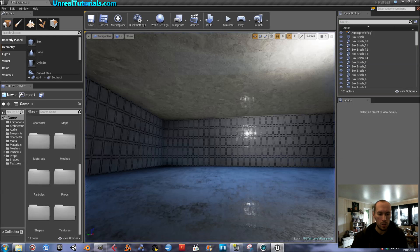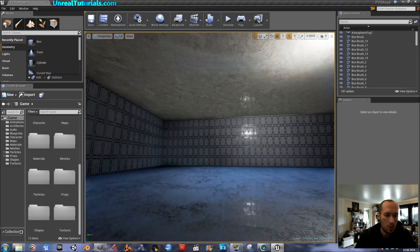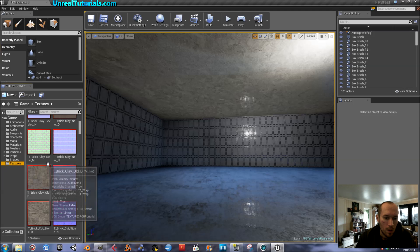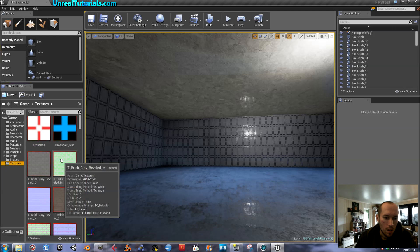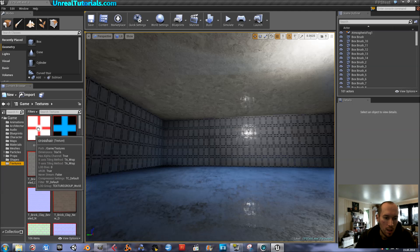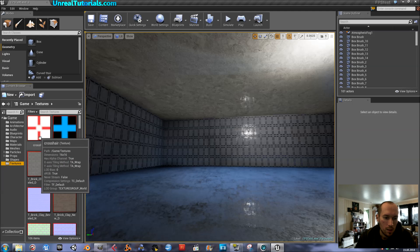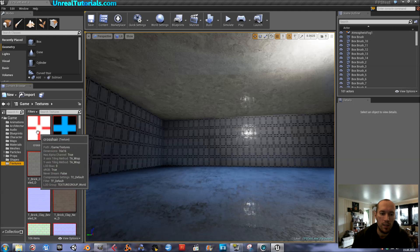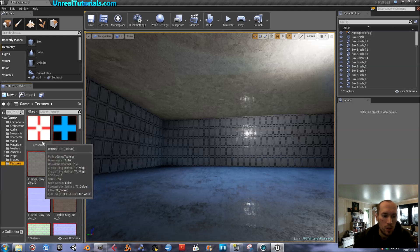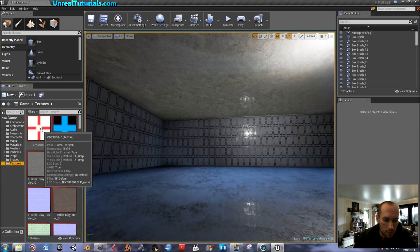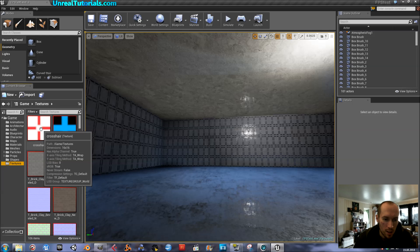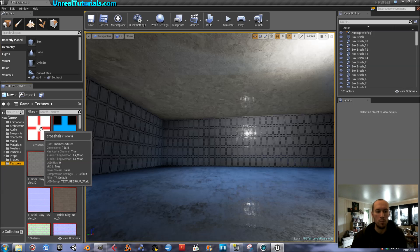So what you do is you can start by going to textures and here you will see the crosshair that is included and you can see that the dimensions are 16 by 16 pixels.